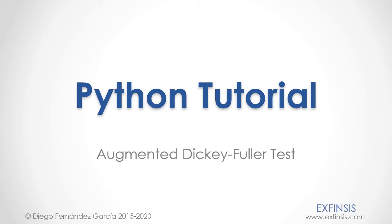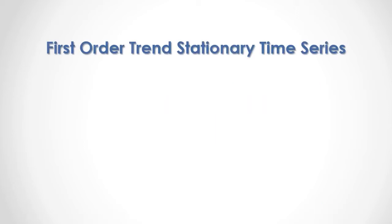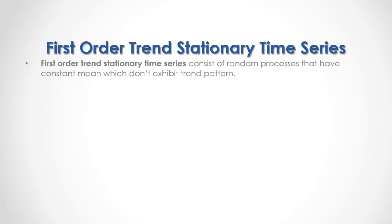Python Tutorial Augmented Dickey-Fuller Test. First order trend stationary time series consists of random processes that have constant mean which don't exhibit trend pattern.